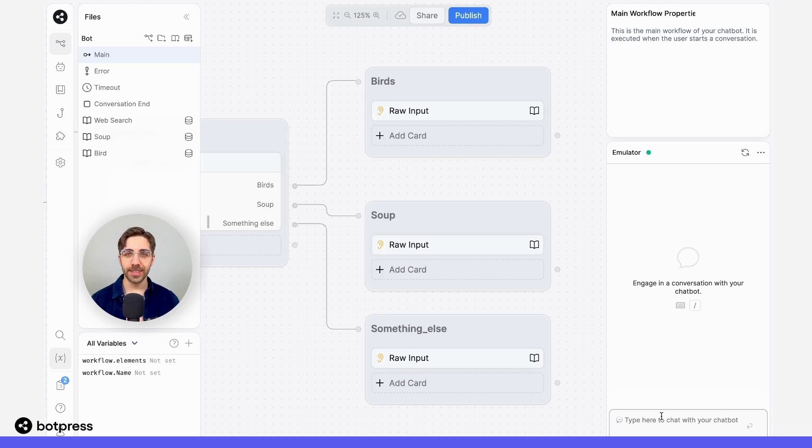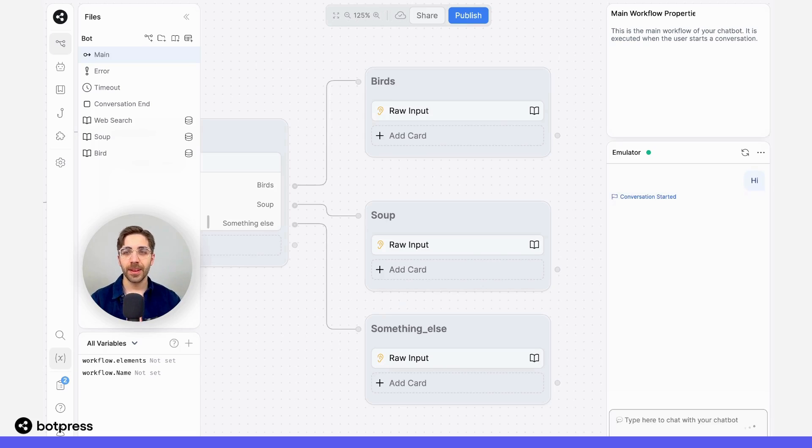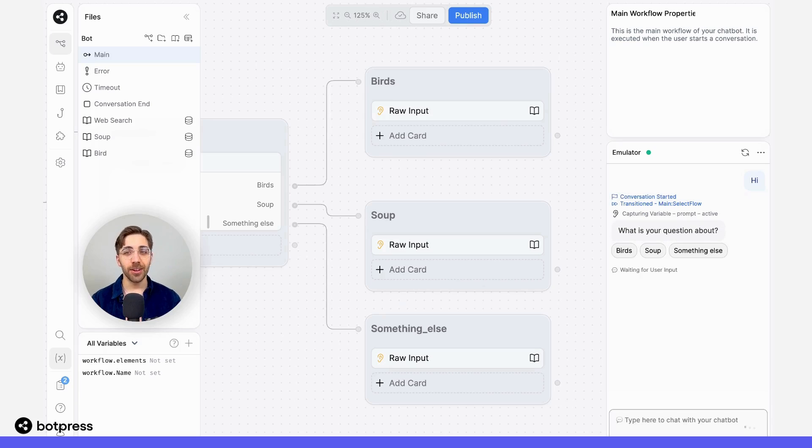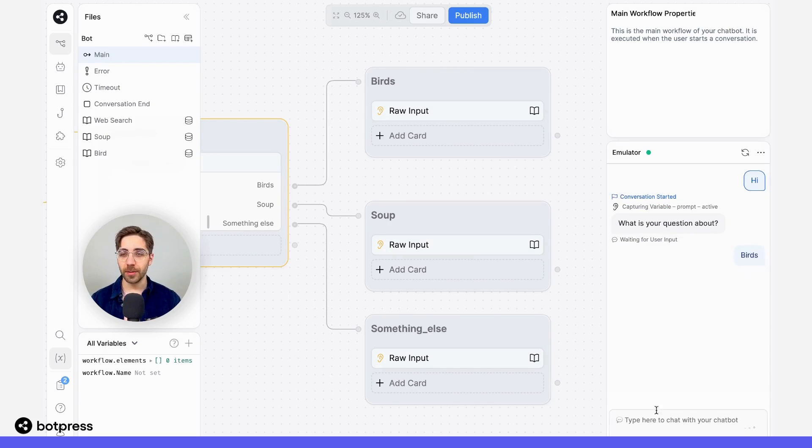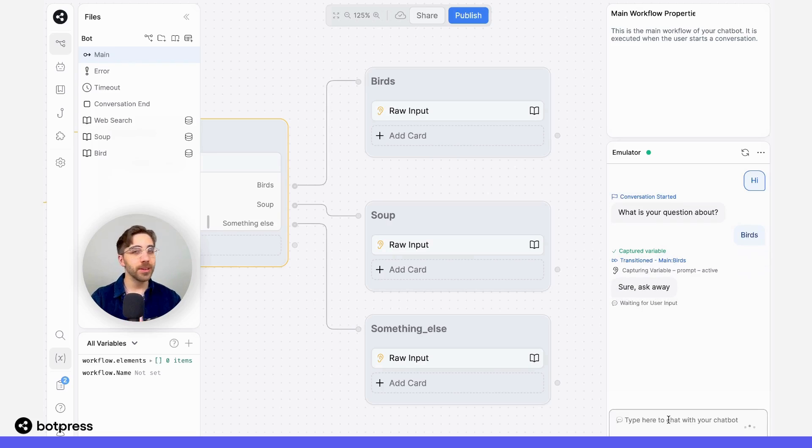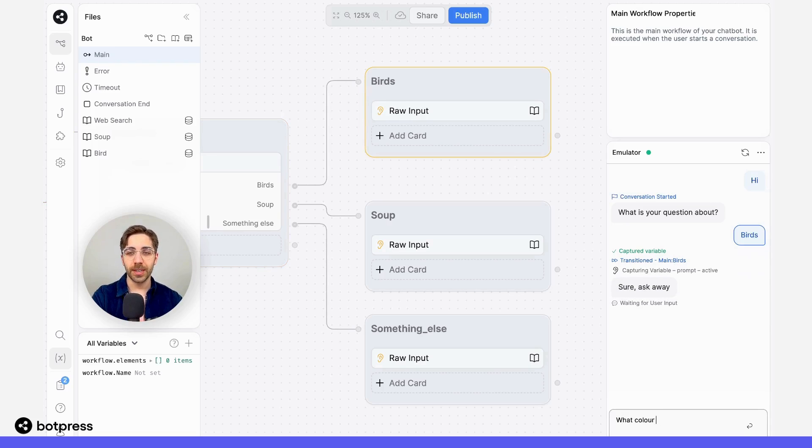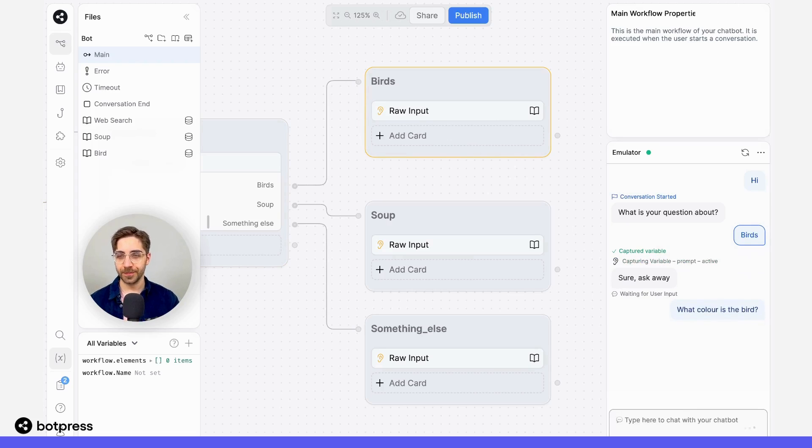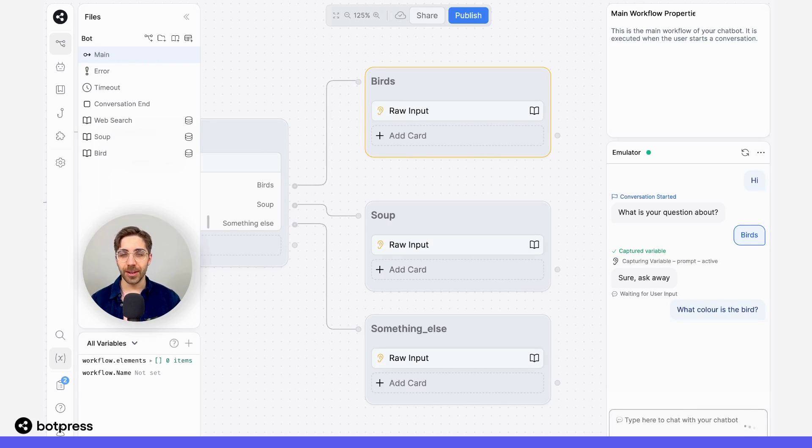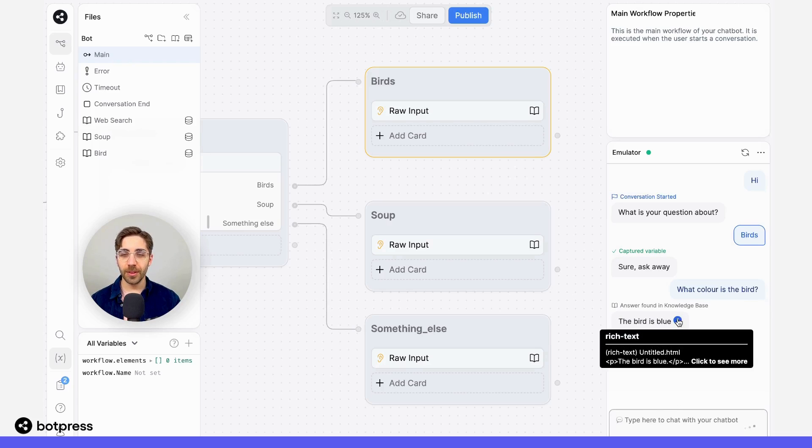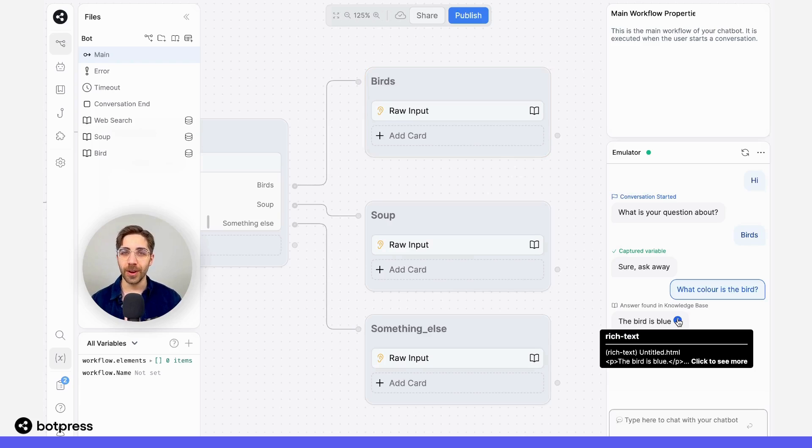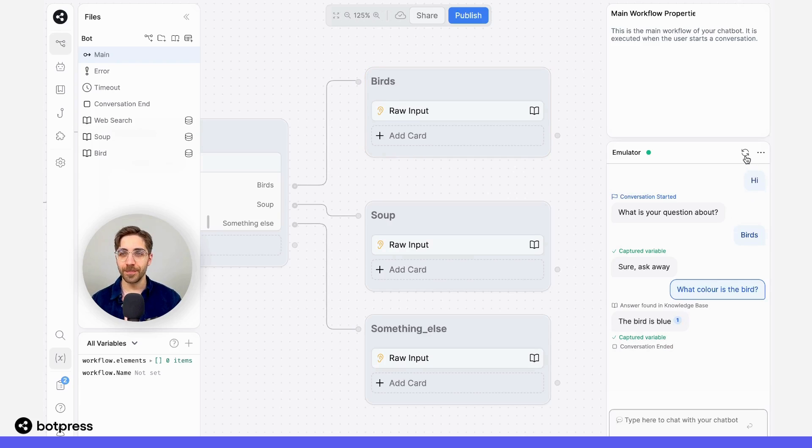Now that we've put everything together, let's test it out. Over here in the emulator, I'm going to say hi, and I'll get prompted to pick a question. Here, I'll ask a question about birds. And I'm going to say something simple, like 'what color is the bird?' Now we should receive the correct answer. There we go, the bird is blue and it's pulling that from the correct knowledge base.